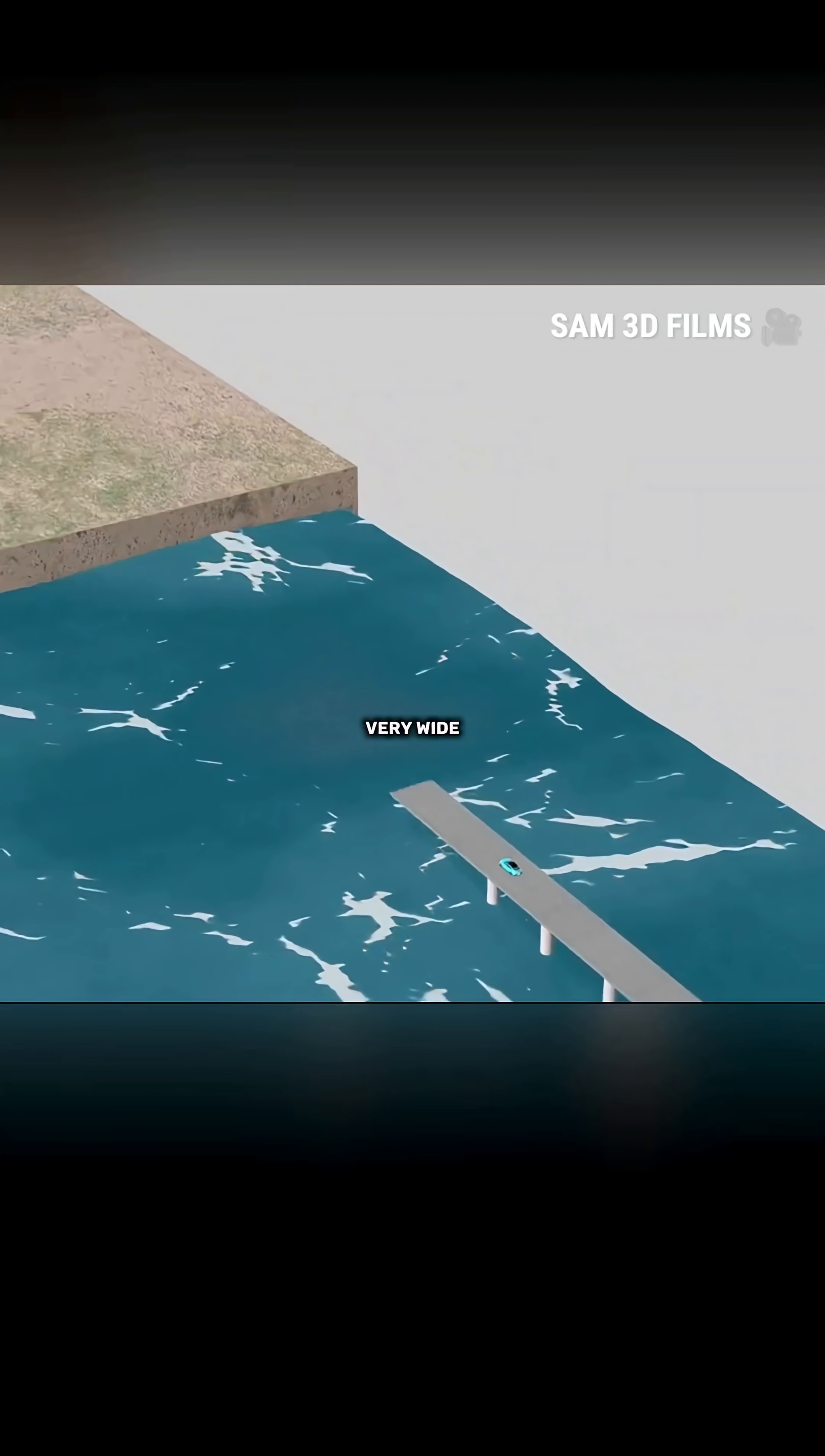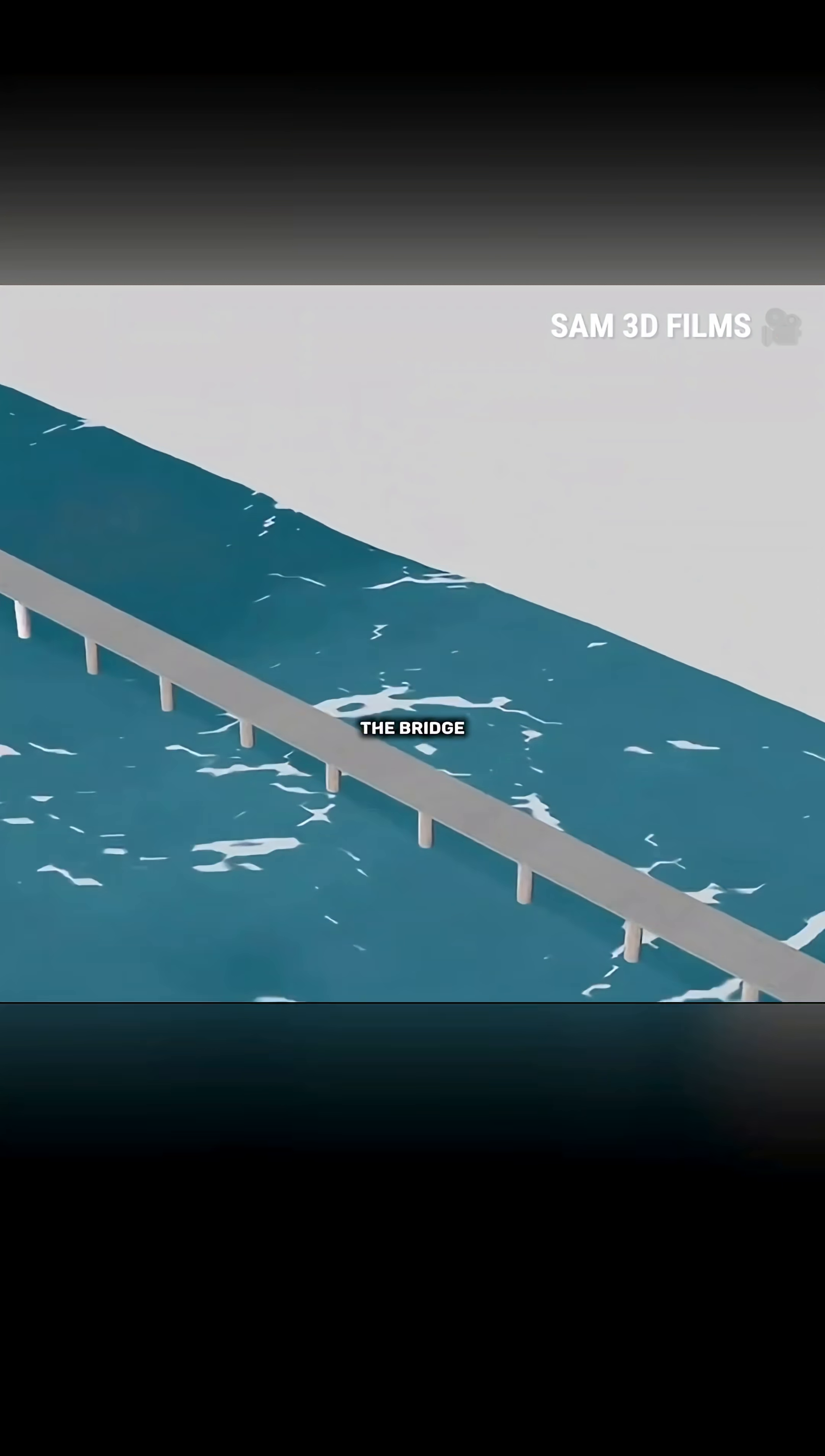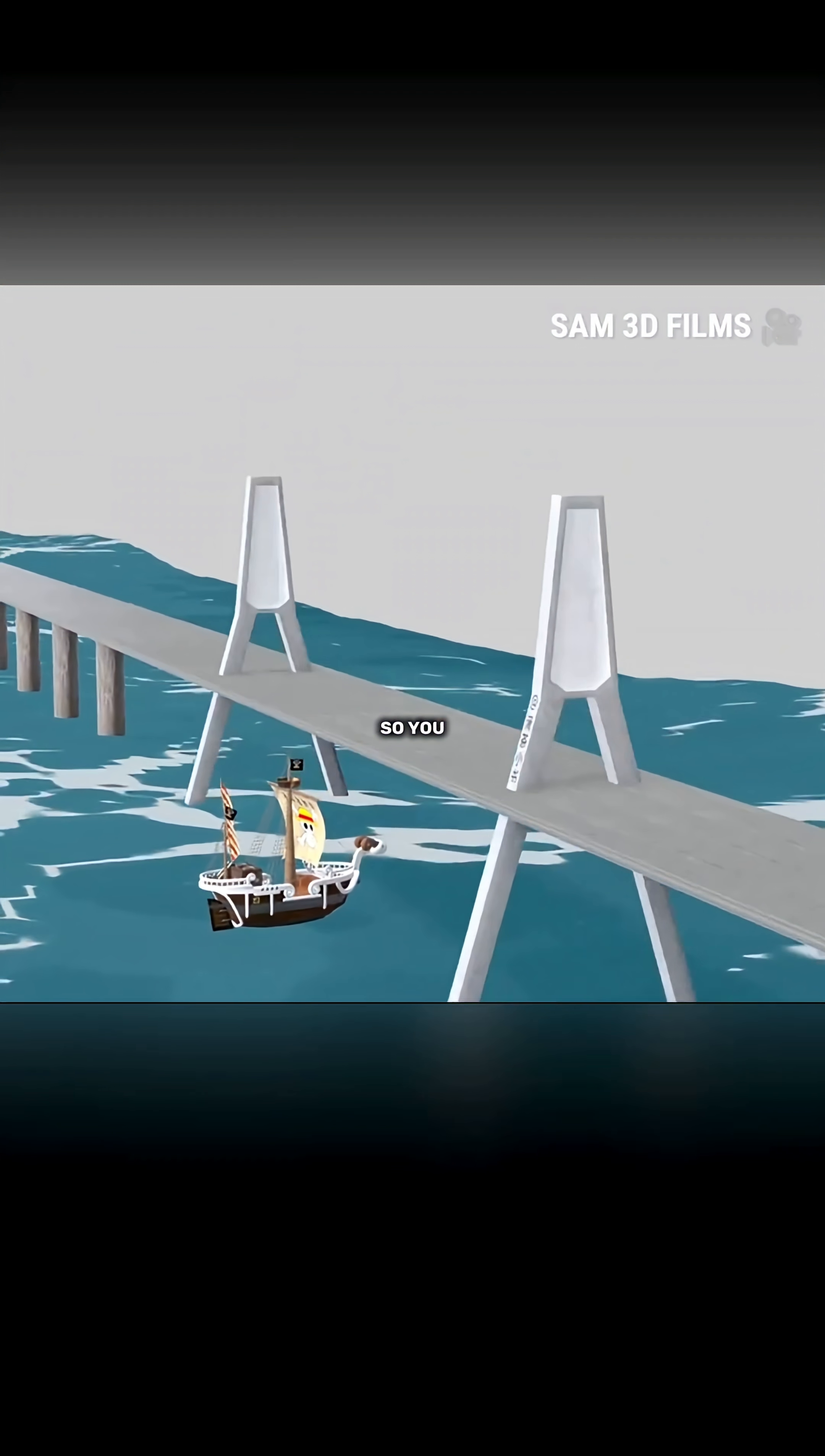If the river becomes very wide, you can continue adding more piers and lengthen the bridge deck. But too many piers will occupy the water area and affect ship traffic.